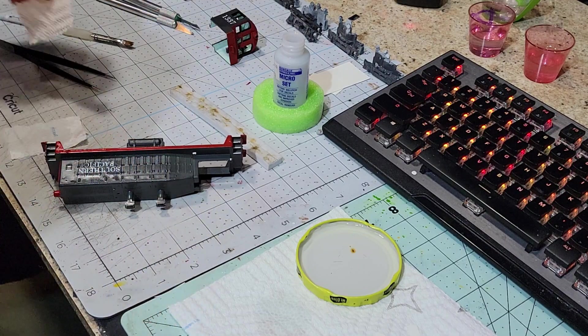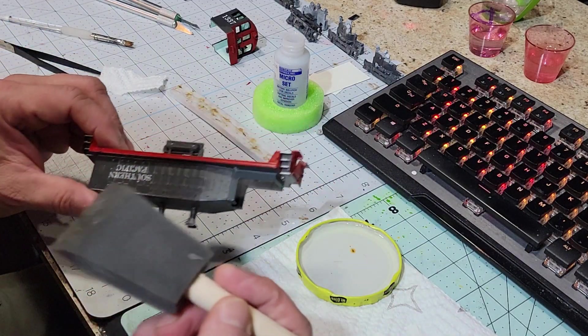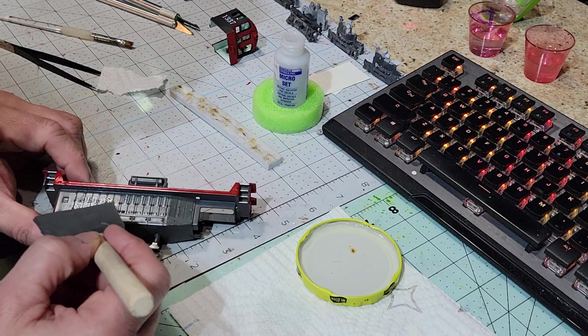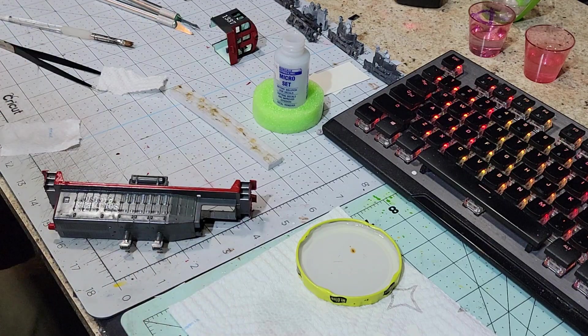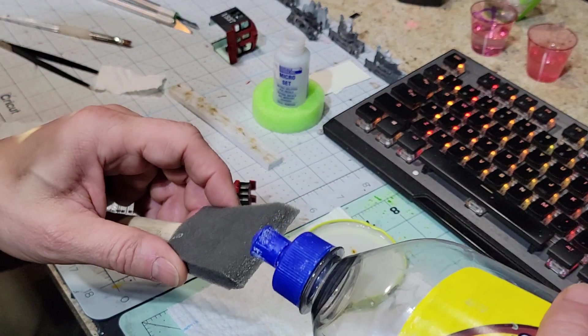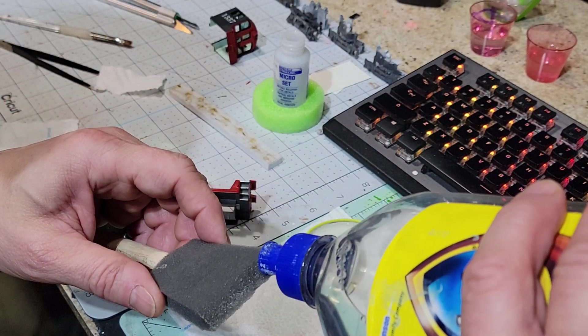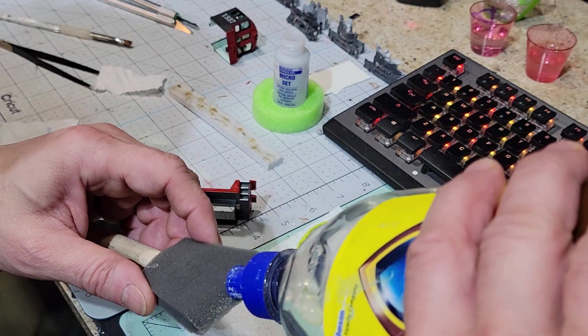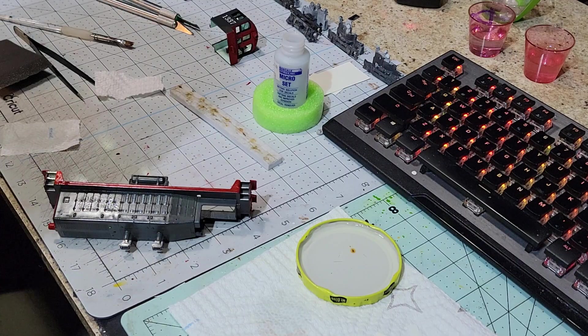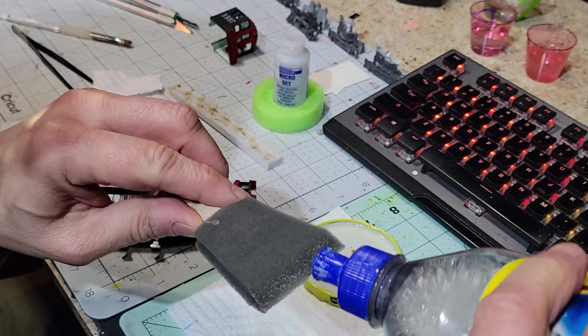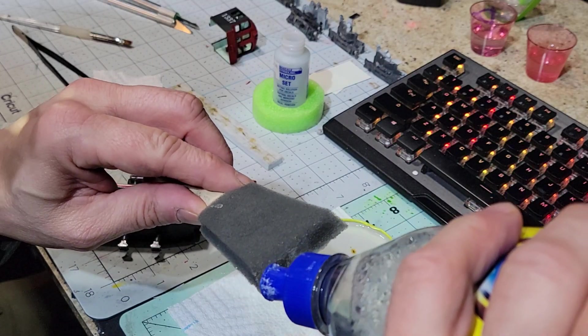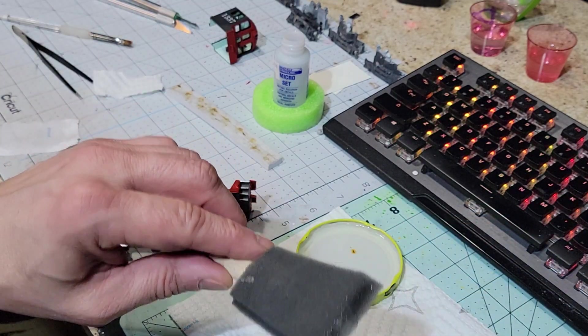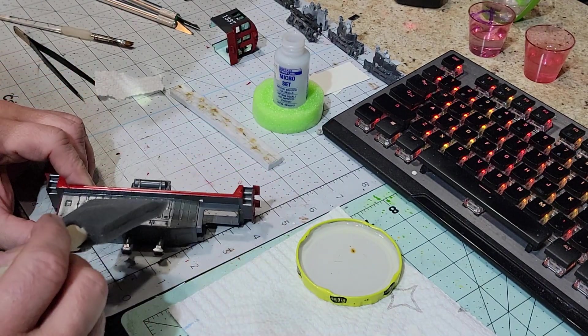Now I'm going to take the foam brush again, and I'm going to go ahead and put the acrylic on. Not too much - the brush will soak it in.